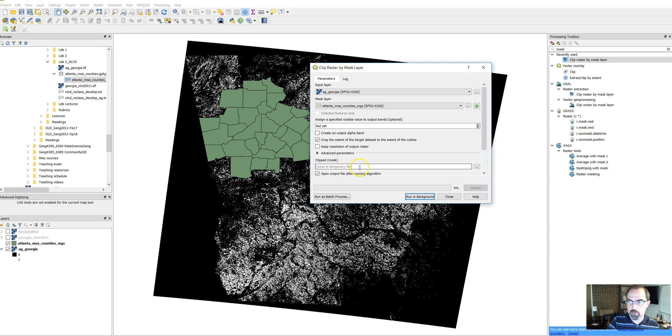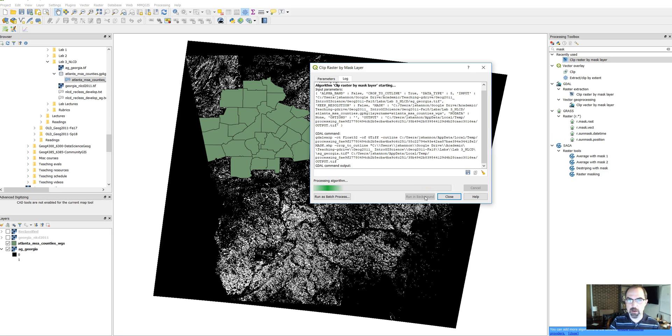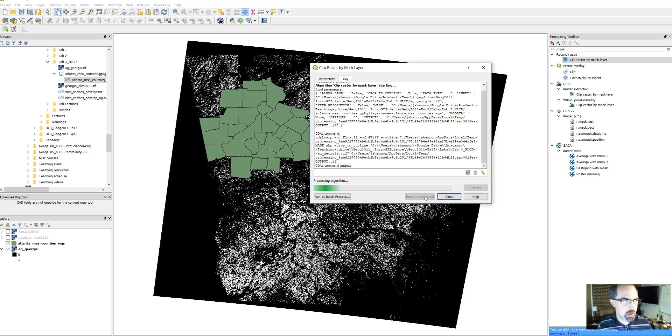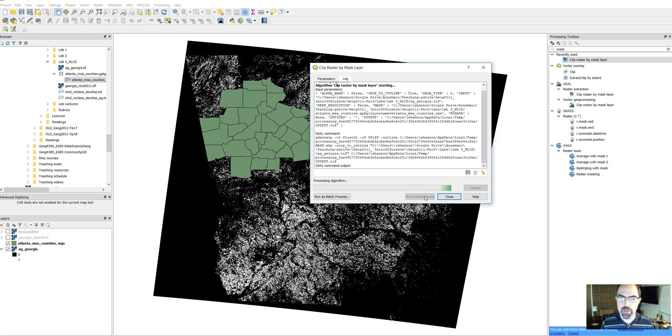And for right now, let's just save it to a temporary file. If it looks good, we'll save it to our computer. So I'm going to run it in background. And this will take again about 10 seconds or so, 10 or 15 seconds to clip down to just that area. So give it just a second to run.